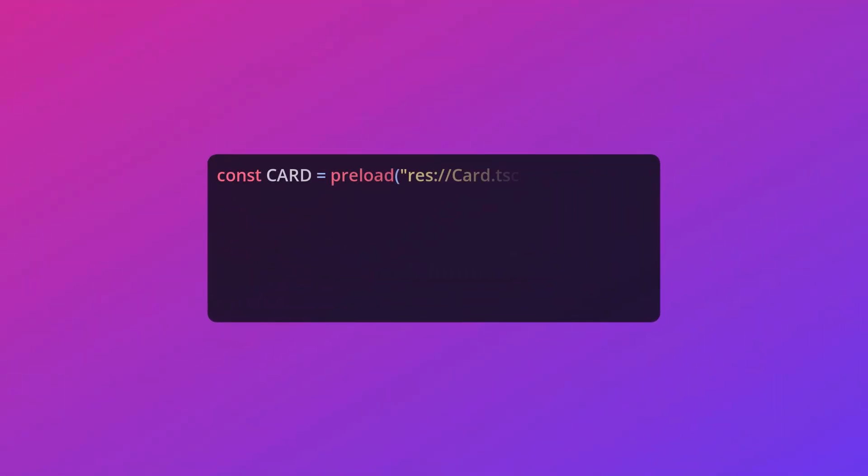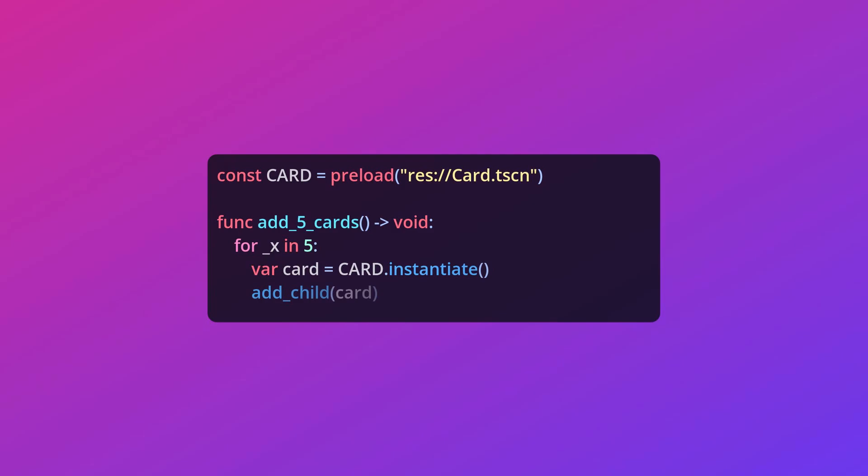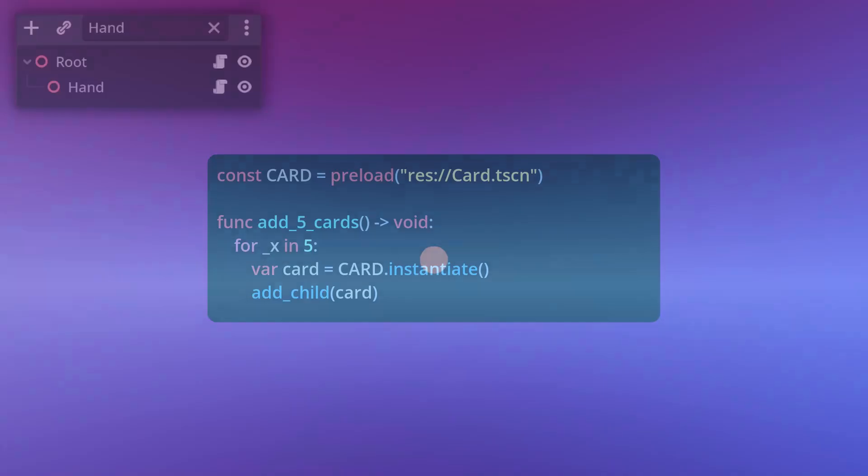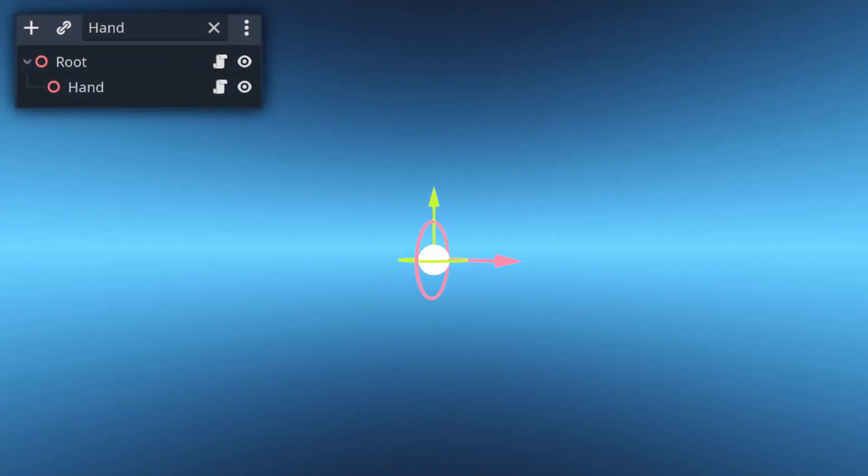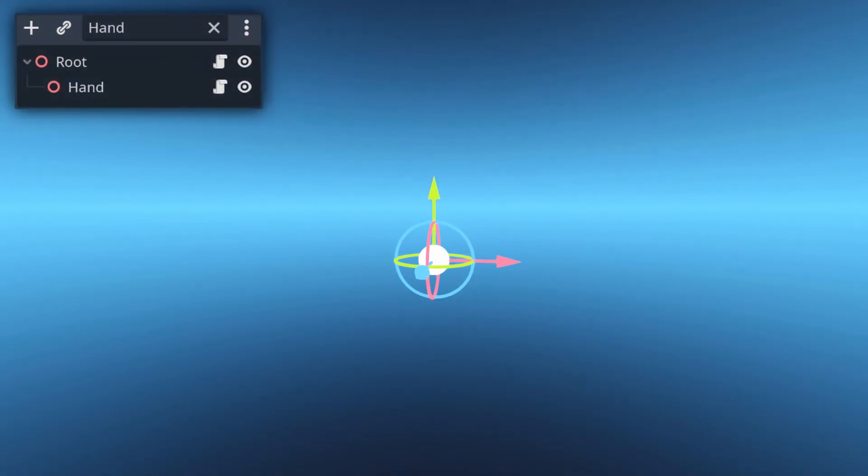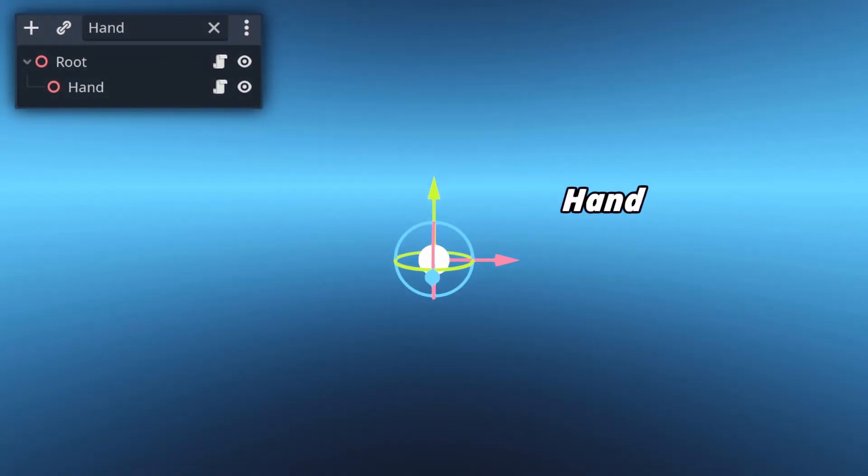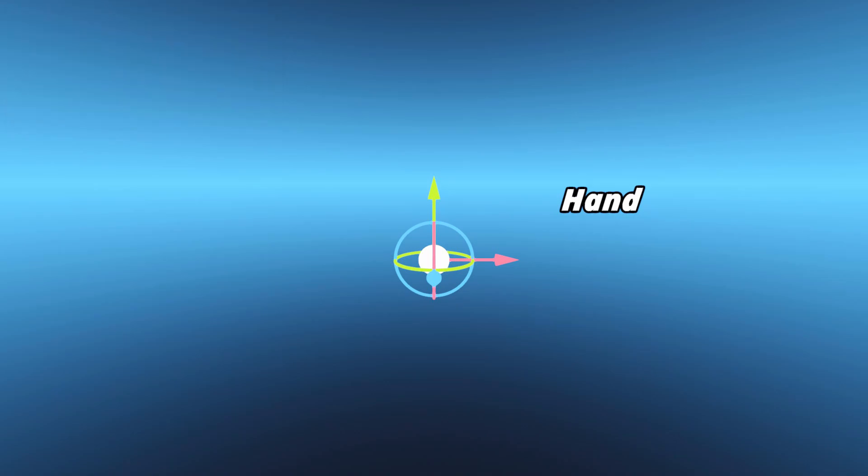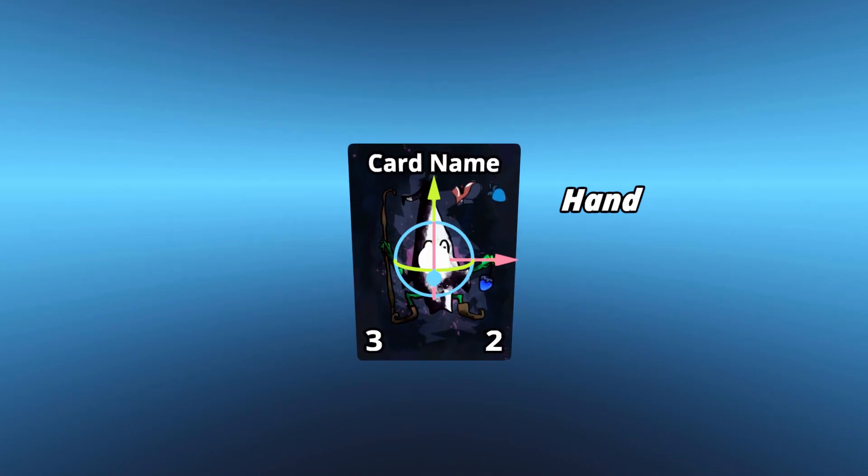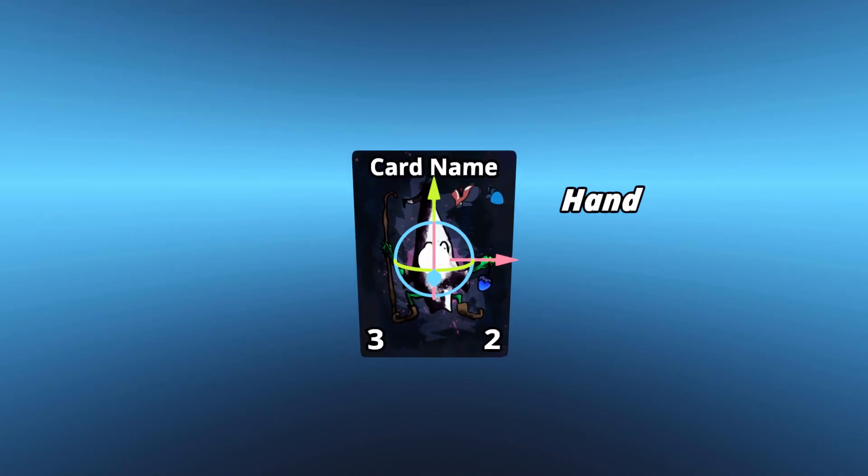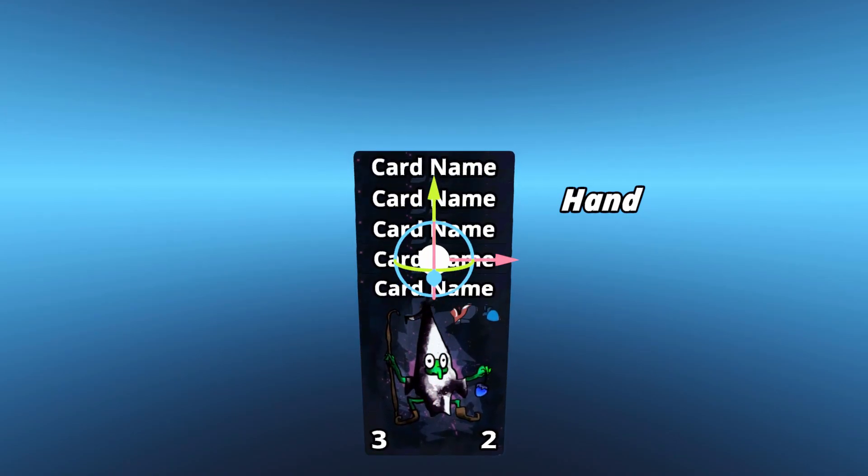In Godot, we can create a copy of that card scene we made earlier with the Instantiate function, then add them as a child of the current node. I'm going to call this node the Hand and rest easy knowing it's where the centre of our hand of cards will be. This has already got a bit messy though, as all of the five cards overlap each other at the centre of the hand.